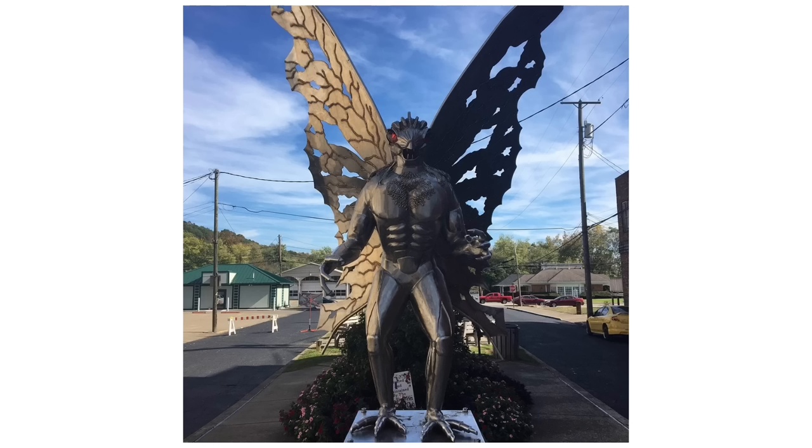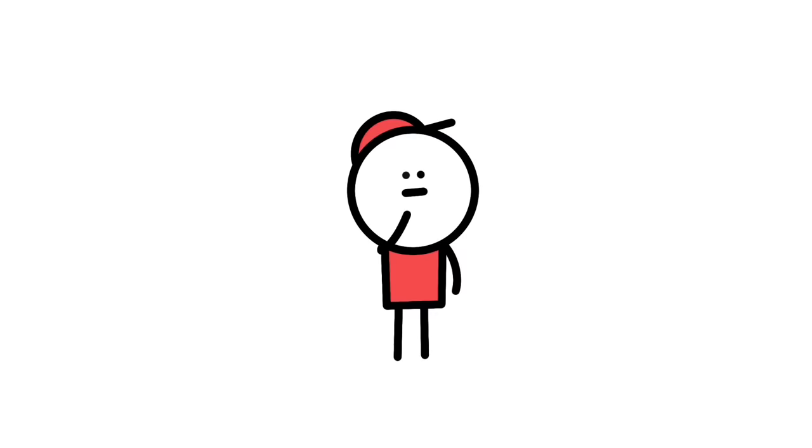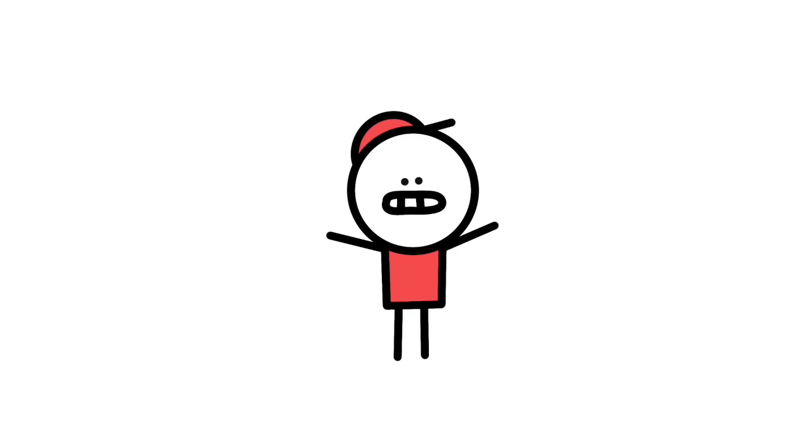This city has a big sculpture of the Mothman in its downtown. Like, this is the one thing to happen in Point Pleasant, and they are not living it down. My personal thoughts on the matter are that since he was only seen for a short amount of time, I think it's very possible that this could have been someone playing an elaborate prank or trying to be a superhero for a short amount of time until they got bored of it.